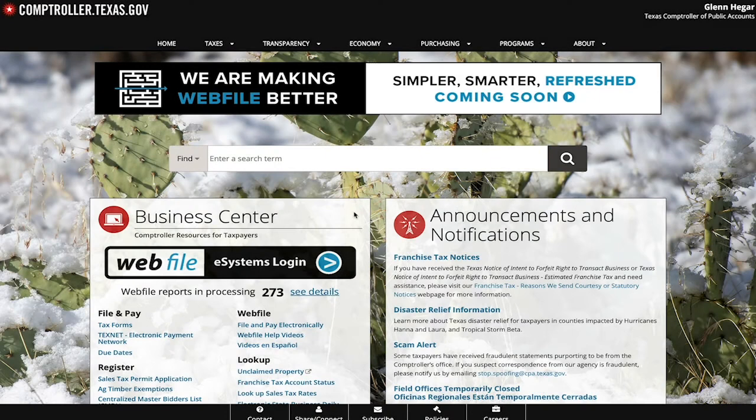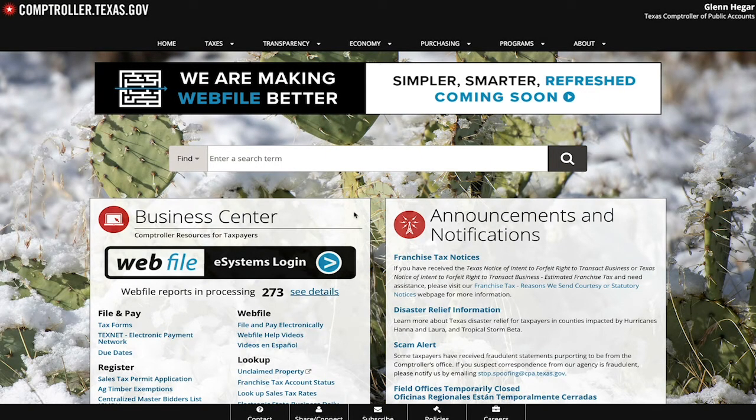In this video, we will show you how to navigate the eSystems homepage. Select the Web File button.